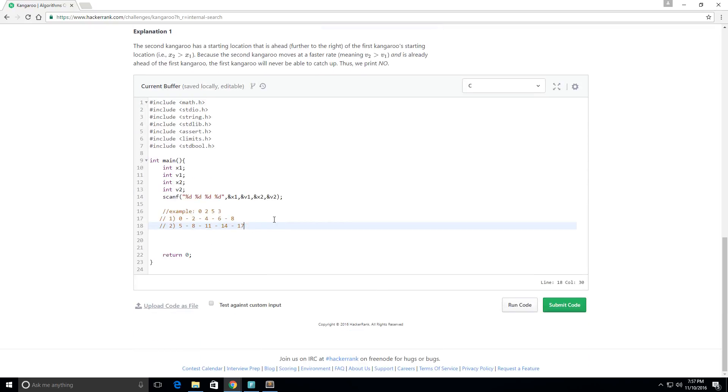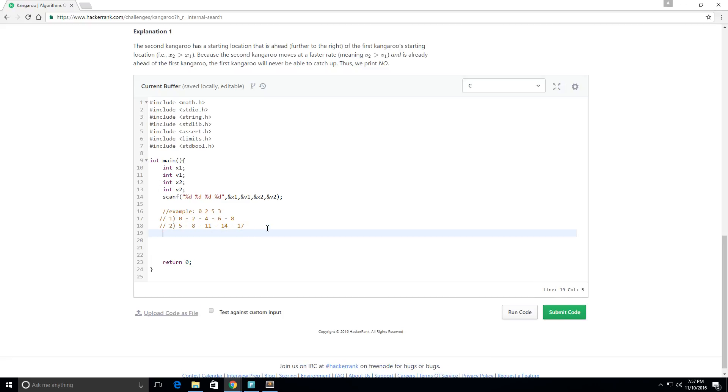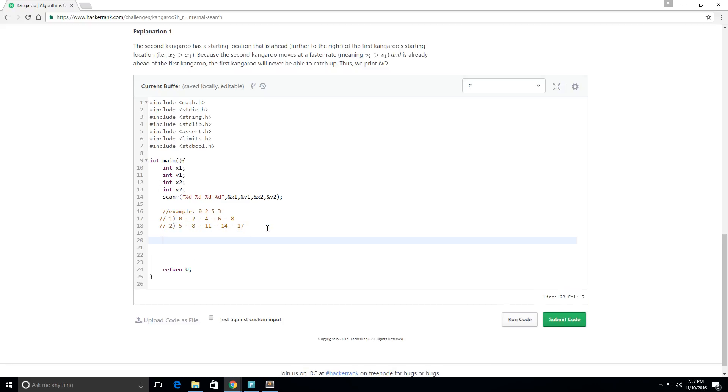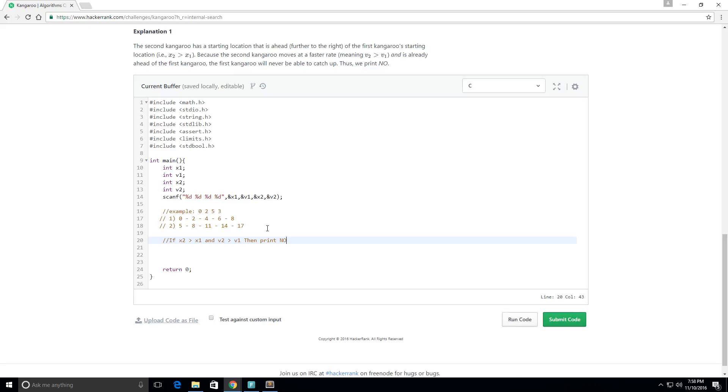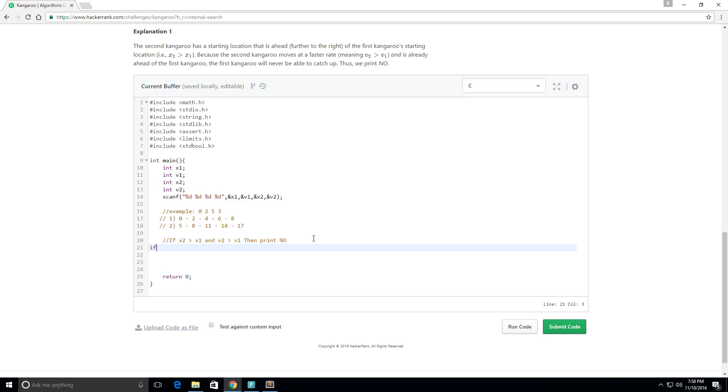Okay, so let's actually write that up. Let's say if x2 is greater than x1 and v2 is greater than v1, then print no. So let's go ahead and write that in code.